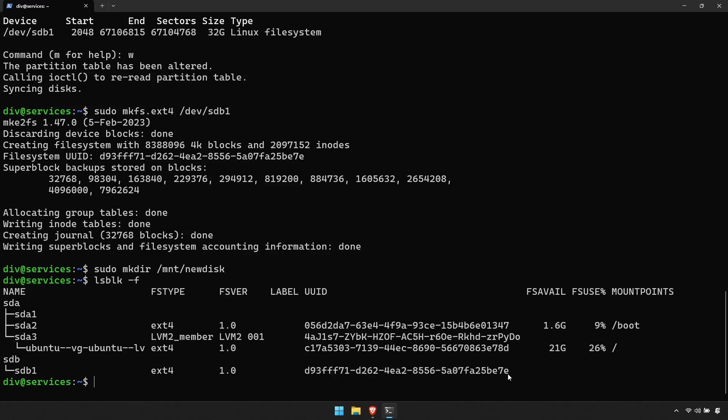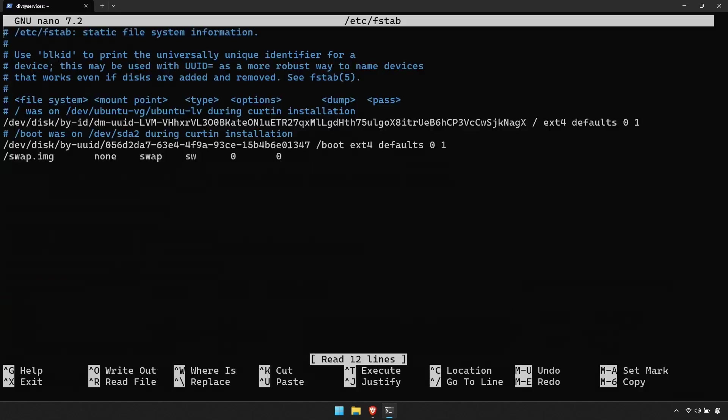Now enter the command sudo nano /etc/fstab. Navigate to the bottom of the text file. Here you can add a description if you wish using the hash sign followed by your text. Then below that, type UUID equals and then paste the string you just copied.